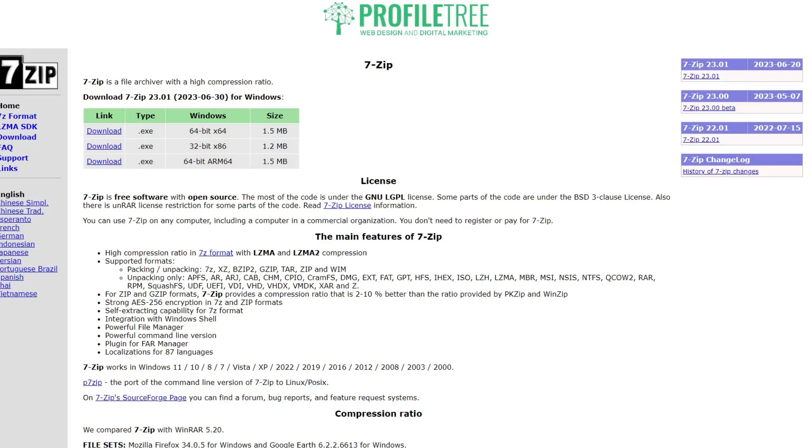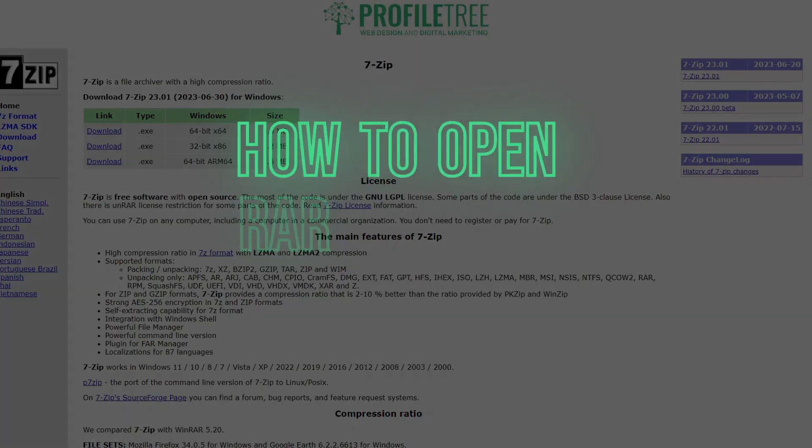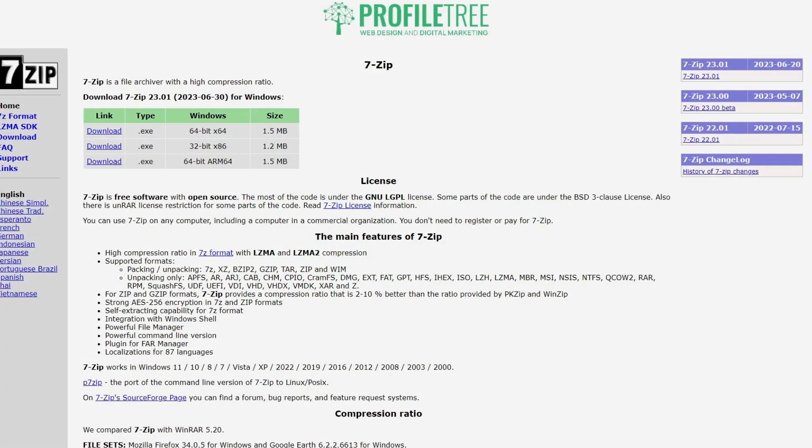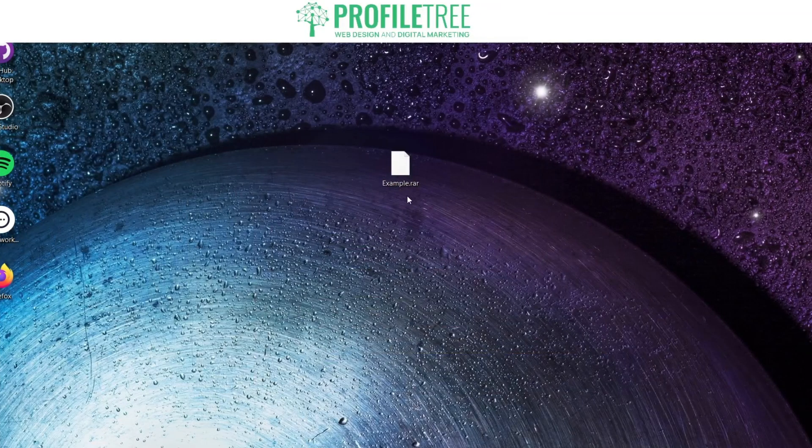Hello guys and welcome to another Profile Tree video. In today's video we're going to be taking a look at how to open RAR files on Windows 10. So without further ado, we're going to go ahead and get started.